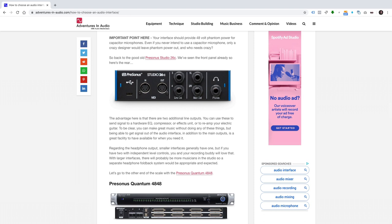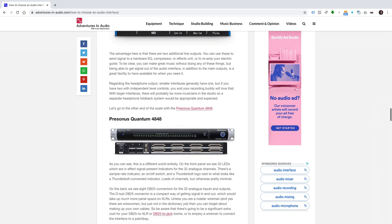Regarding the headphone output, smaller interfaces generally have one, but if you have two with independent level controls, you and your recording buddy will love that. With larger interfaces, there will probably be more musicians in the studio, so a separate headphone foldback system would be more appropriate and expected.